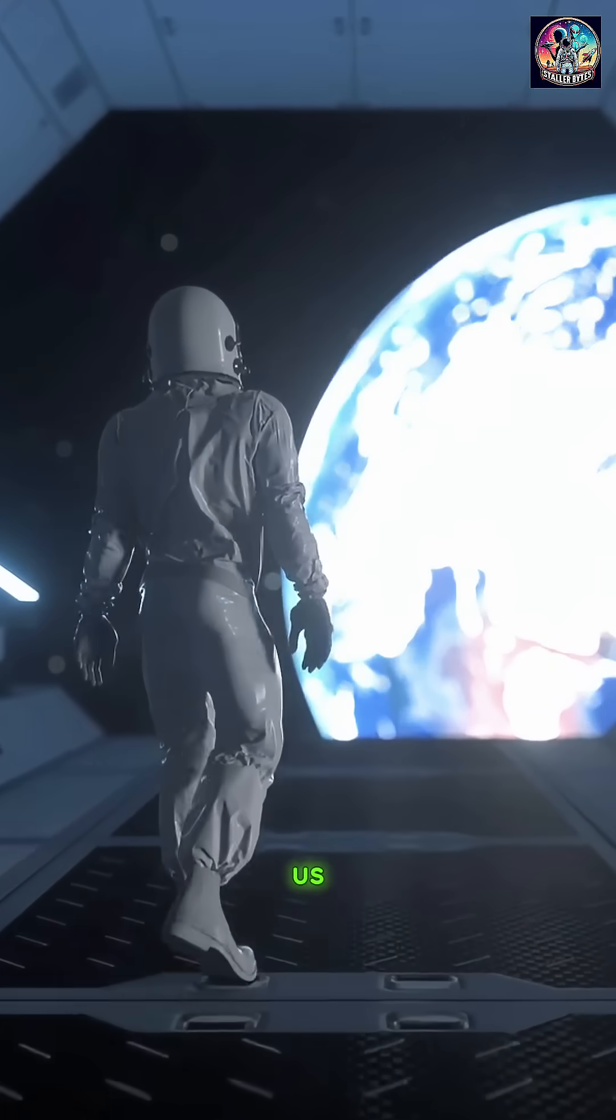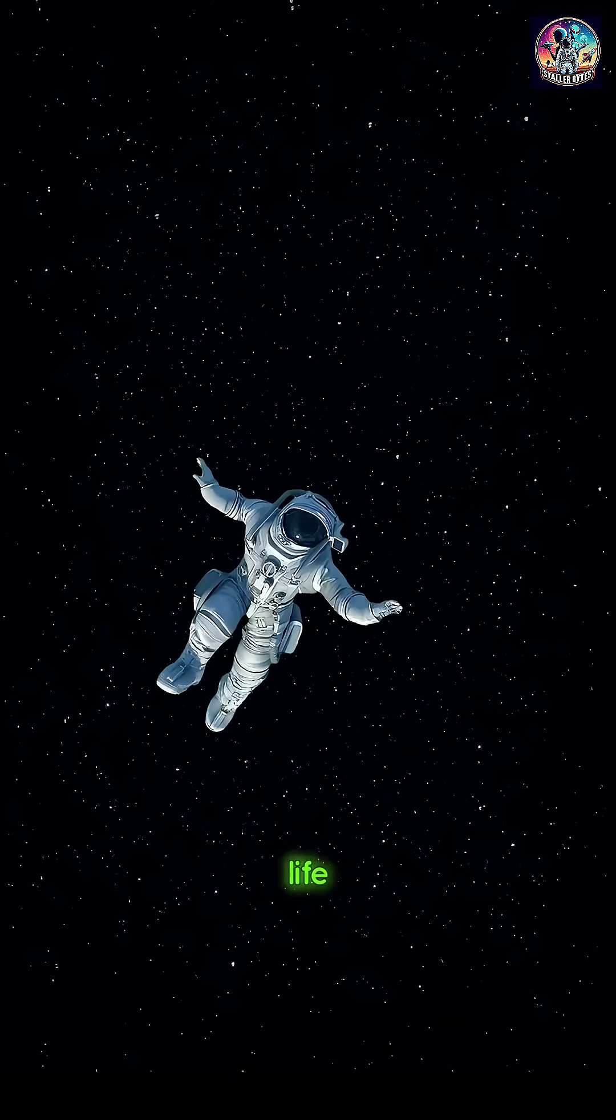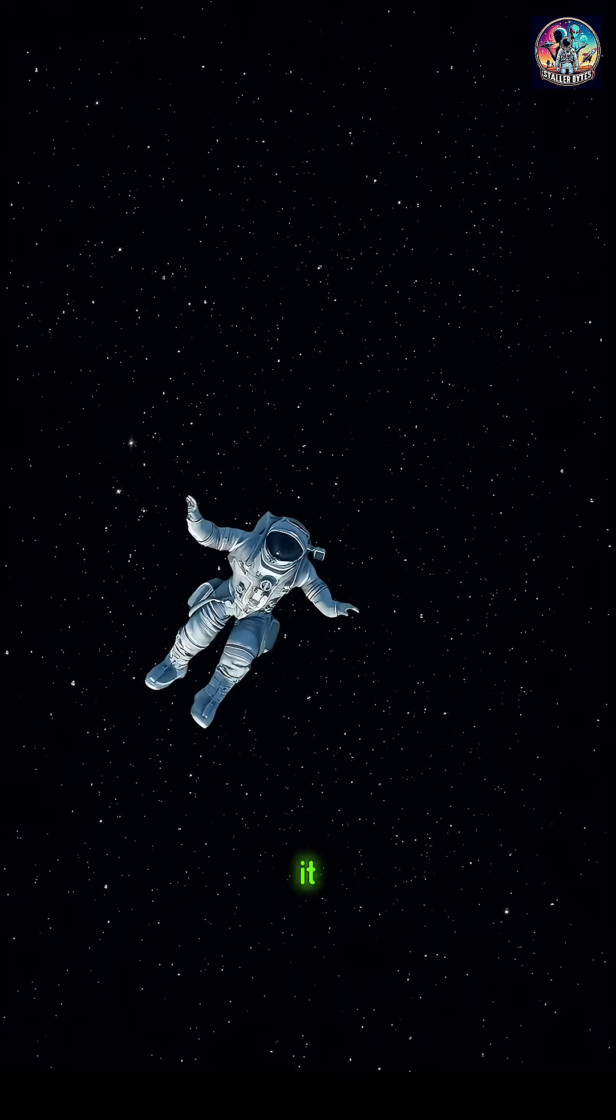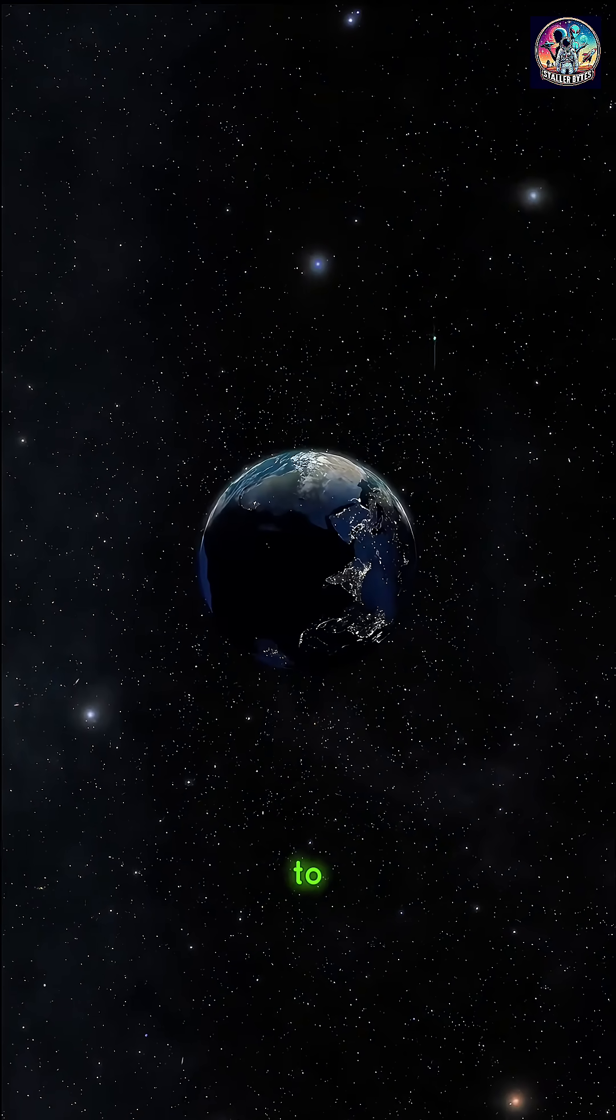It reminds us how small we are, and how rare life might be. It humbles us, but also connects us to everything.